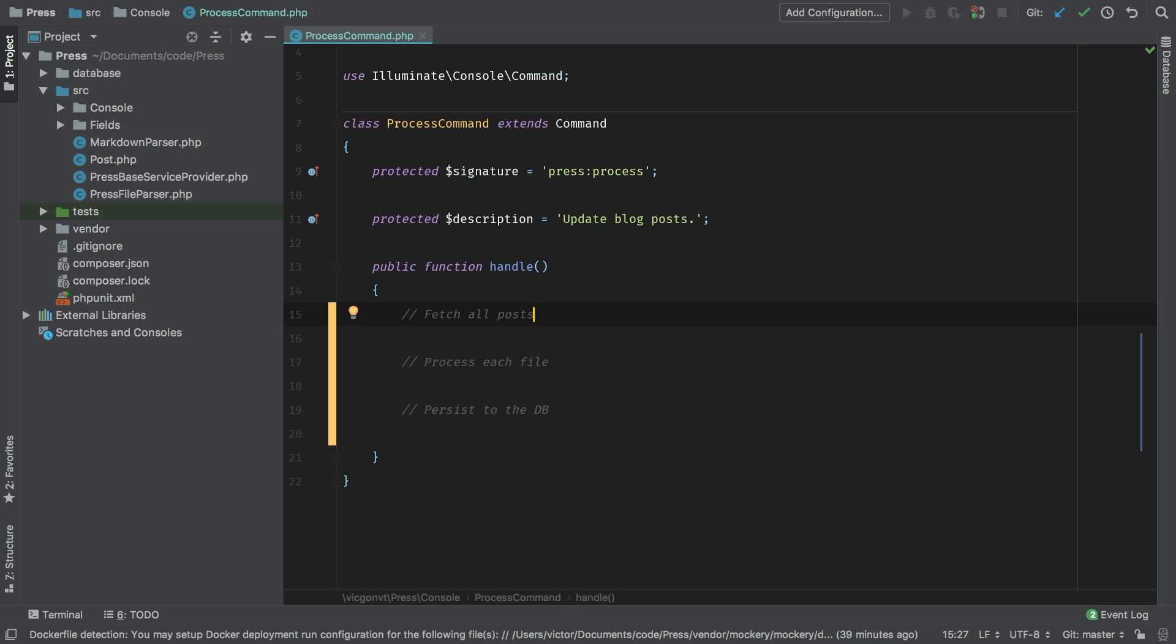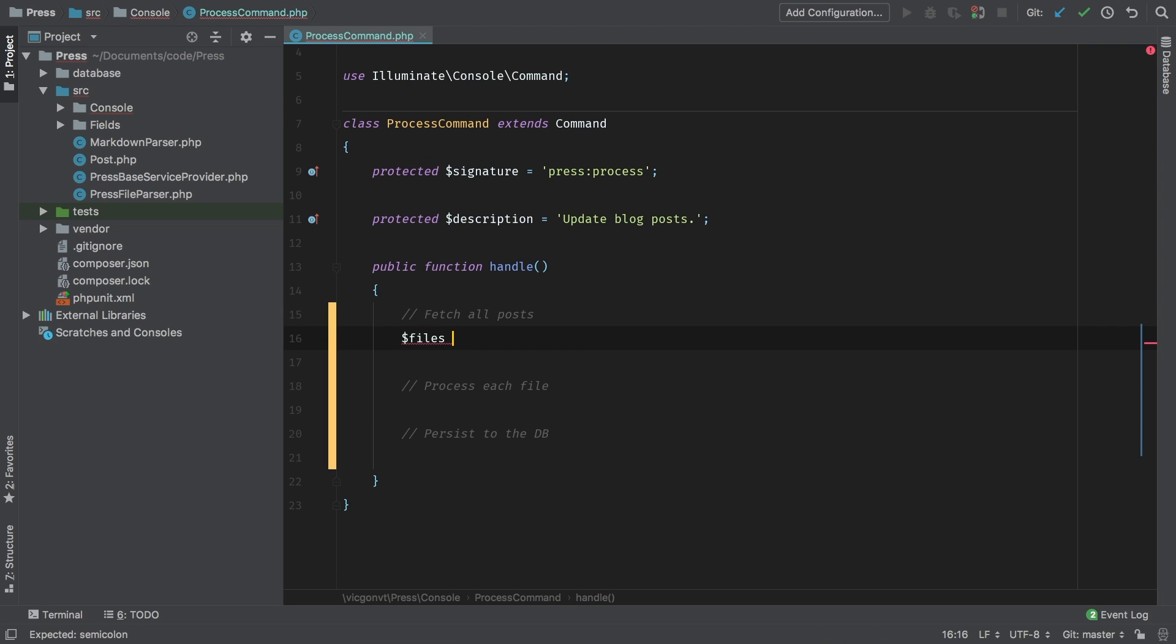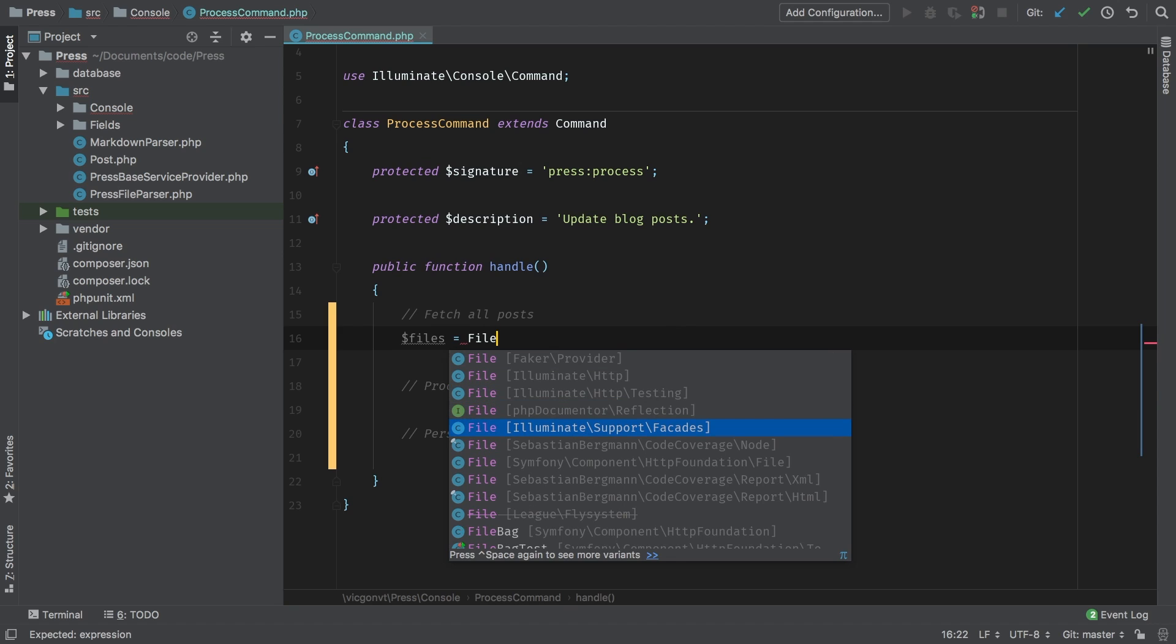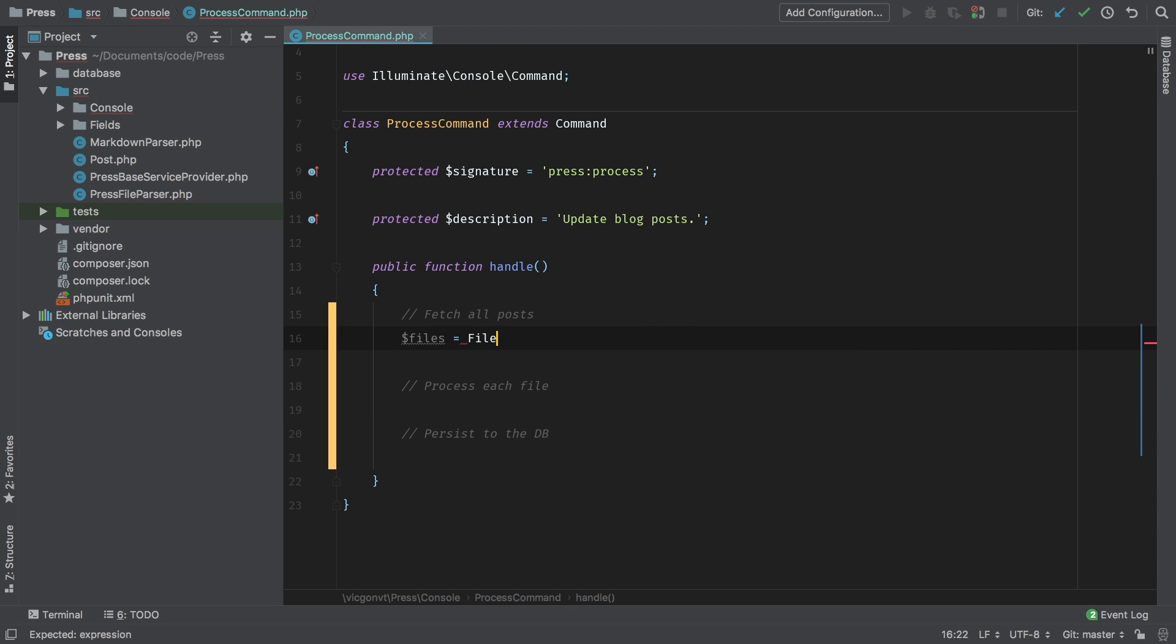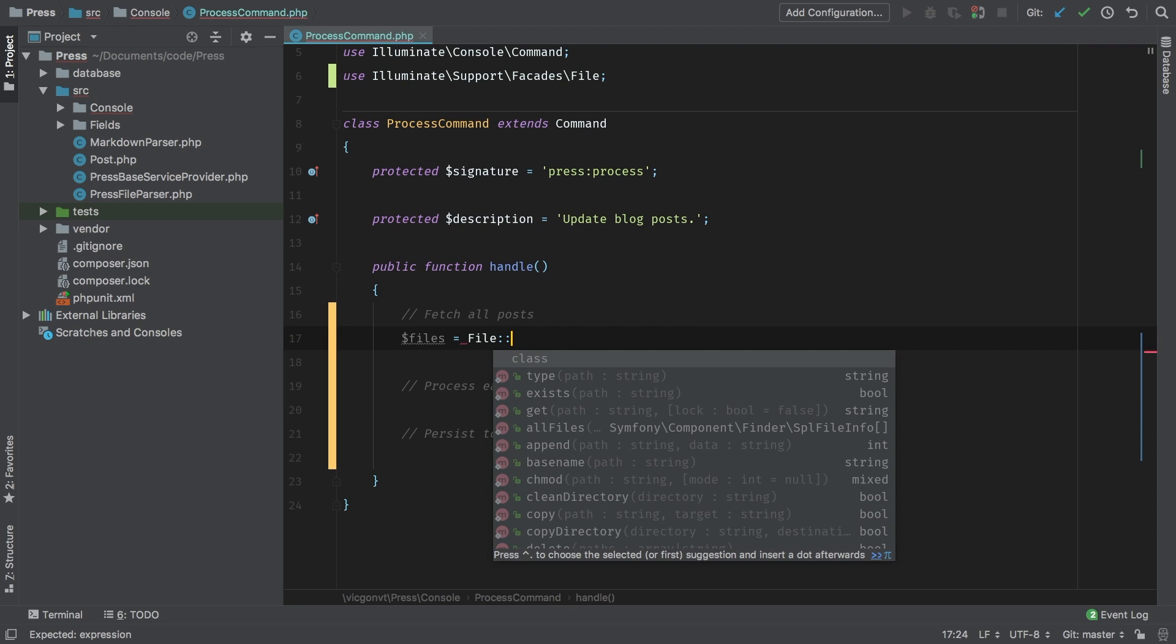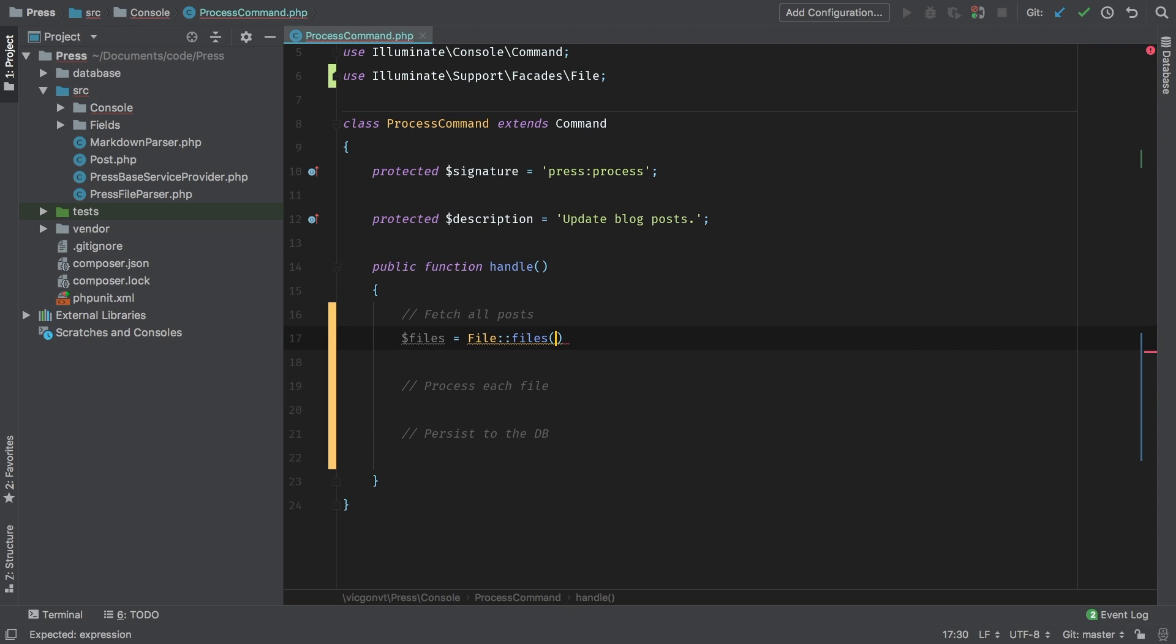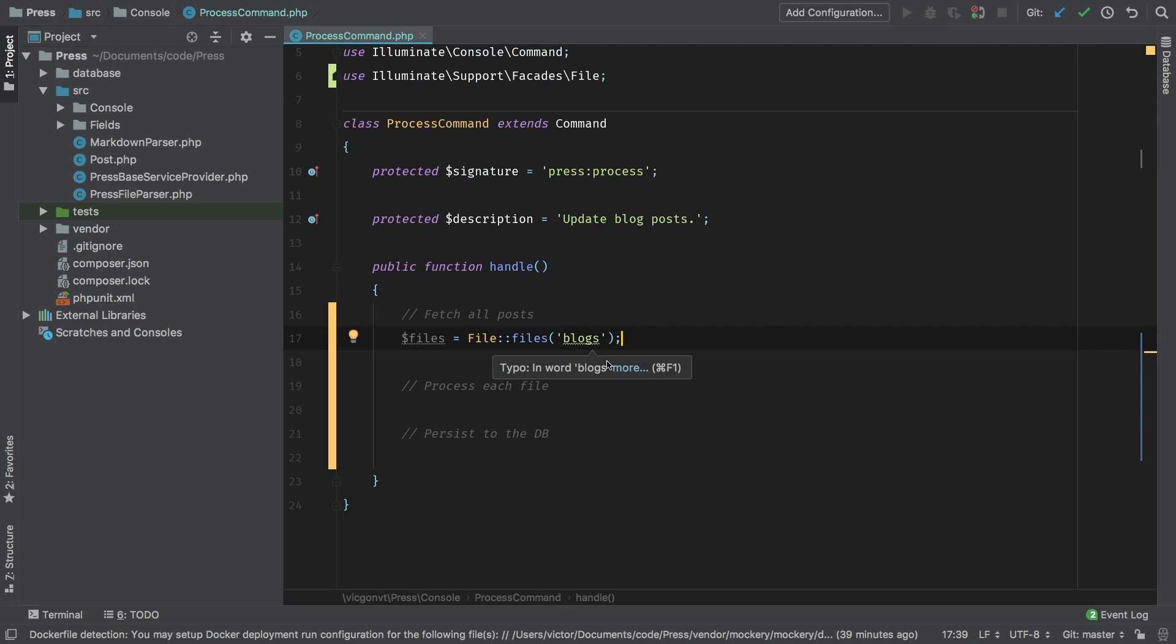Let's start with fetching all the posts. We can use the file facade to help us with this task. So files equals file, and that's the file facade illuminate support facades file, and the directory that we're looking for we're going to say is blogs. At this point, the blogs directory does not exist yet in our project, so we're going to have to create that right now.